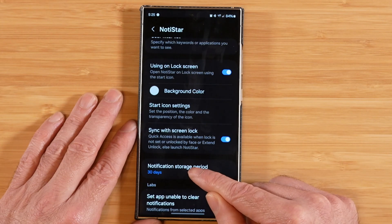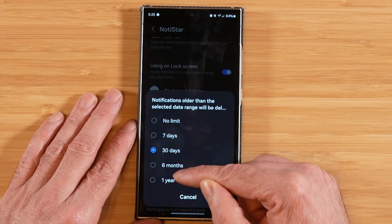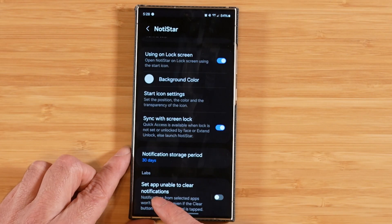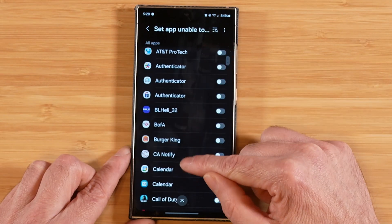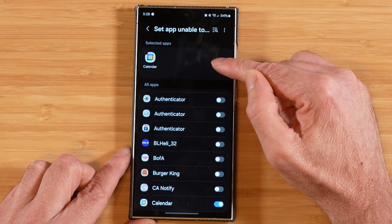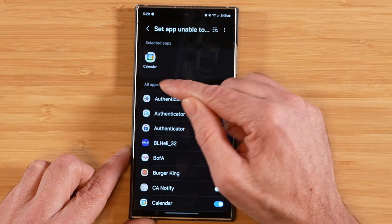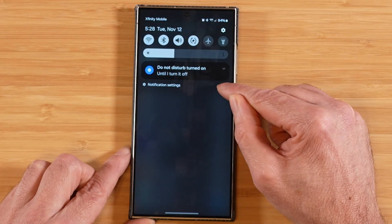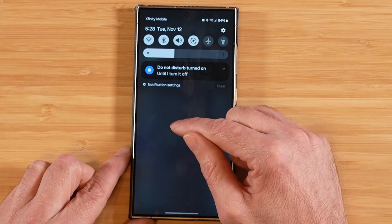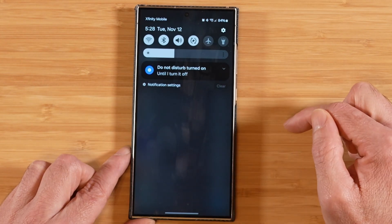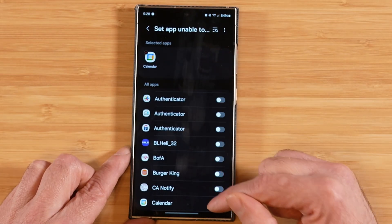This next option is how long we want to keep the notification stored for. You can pick no limit if you want indefinitely, but the default is 30 days. Set app unable to clear notifications — if we turn this on, we can go inside and pick one or more applications, like calendar. So this will clear out all of my notifications except ones that come from the calendar, and the only way to get rid of the calendar notifications would be to swipe them away with intent. Adding these apps is a nice way of making sure those notifications stay present and don't get wiped out when you're clearing everything else out.